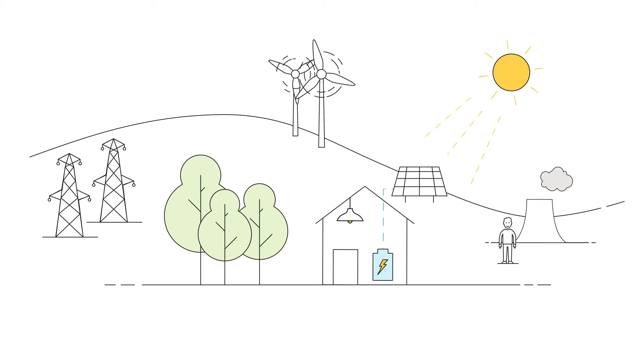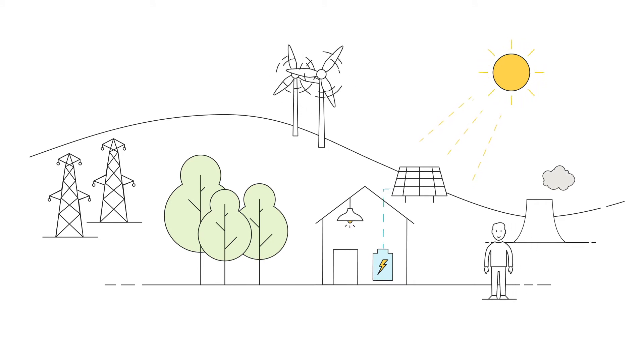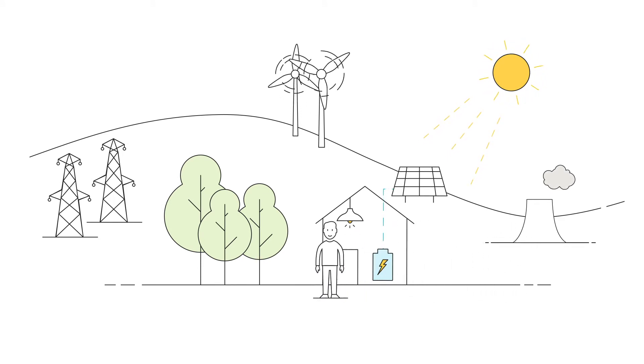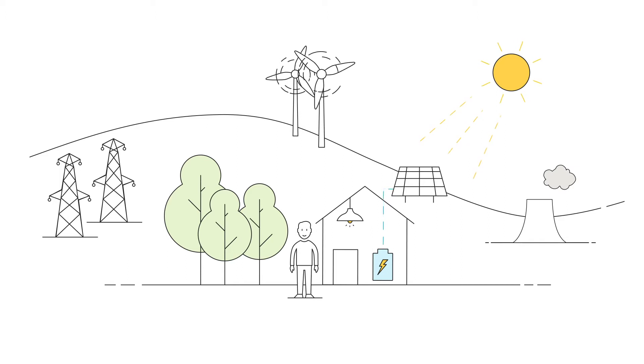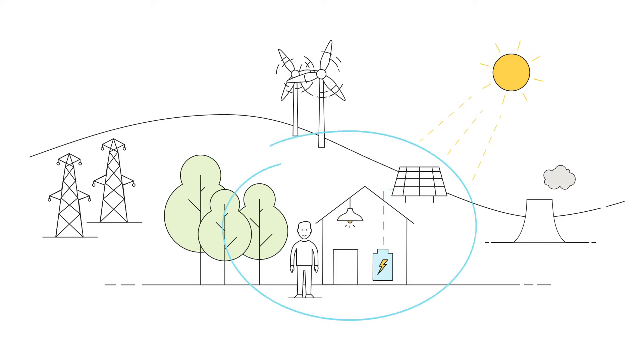In this way, consumers are becoming producers, so-called prosumers. This puts households at the centre of a new energy system for the very first time.